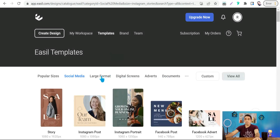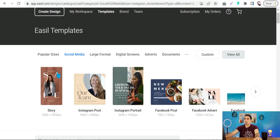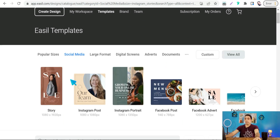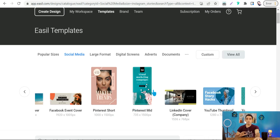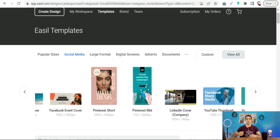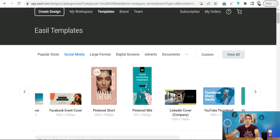After making a free account on Easel.com, go to your dashboard where you'll find many categories for different social media platforms — Instagram post, Facebook advert, Facebook cover, Pinterest short, and Pinterest mid. There are two different Pinterest pin dimensions, and the vertical one is more noticeable on Pinterest for promoting products and articles. You can also make YouTube thumbnails here.